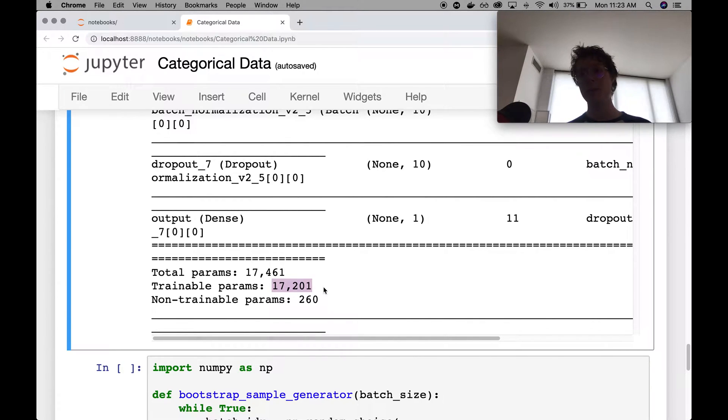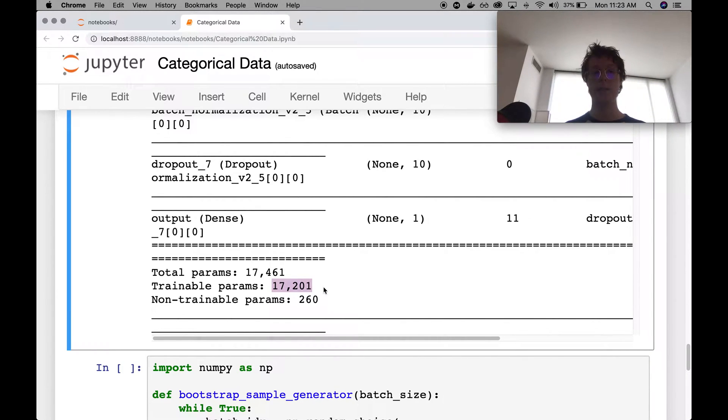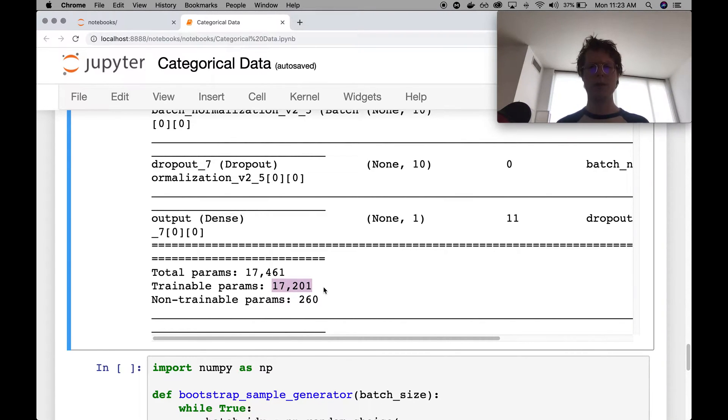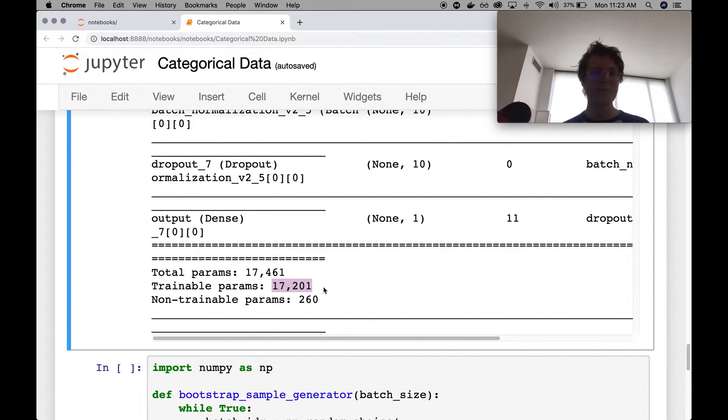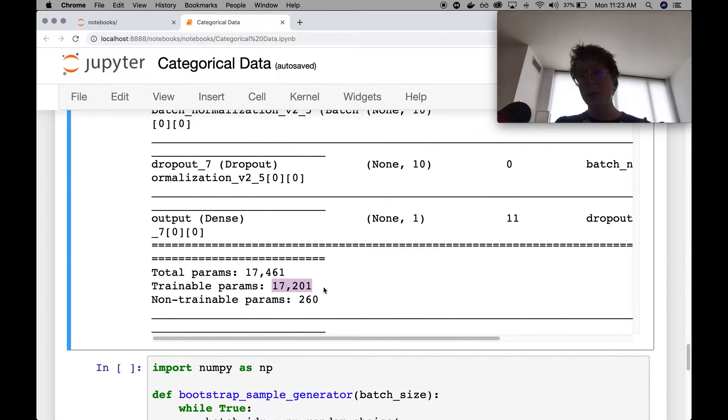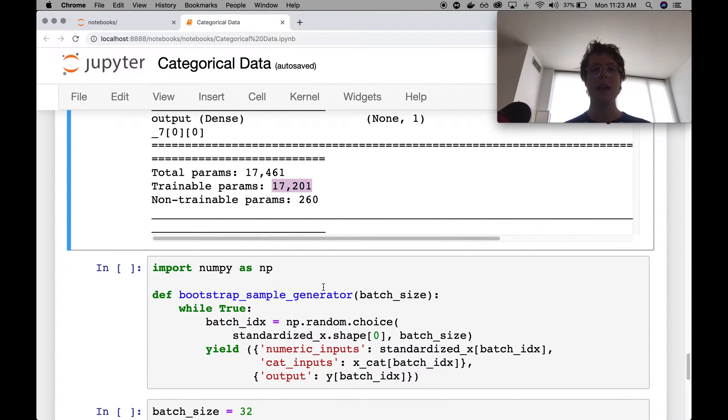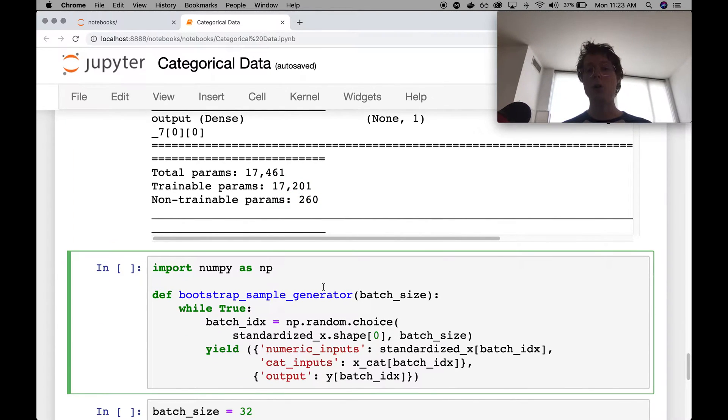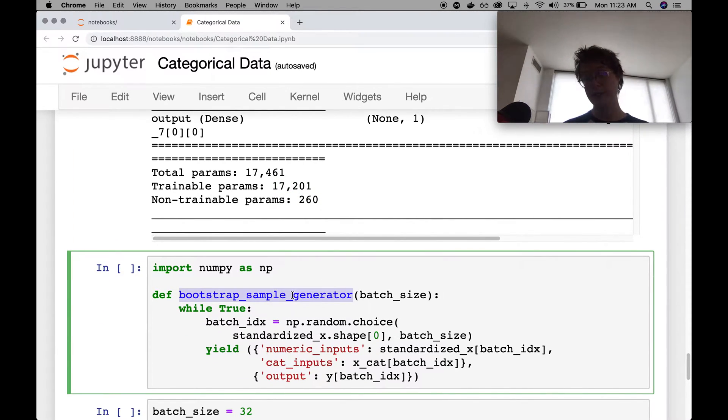Because again, we represent each of our categories with trainable parameters. So in that case, we've got 100 categories and then five for each. So 500. And each of those will be represented in the input layer.